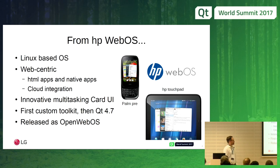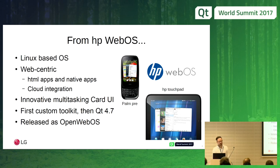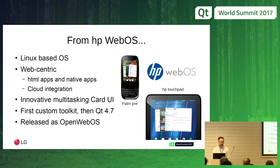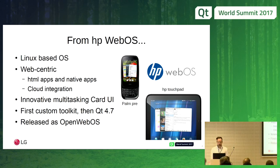HP WebOS is a Linux-based operating system. It's web-centric, so we have HTML apps and native apps, with HTML apps as first-class citizens, and cloud integration was a big factor. It had an innovative multitasking card UI — the iPhone X looks very much like what WebOS looked like back then. We used a custom toolkit at first and later migrated to Qt 4.7. It was released open source as OpenWebOS, and shipped on the Palm Pre smartphone and the HP Touchpad tablet.